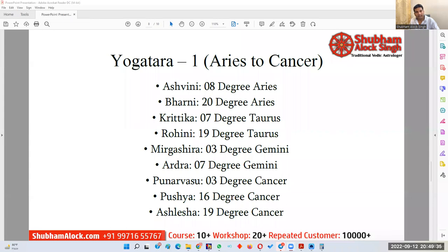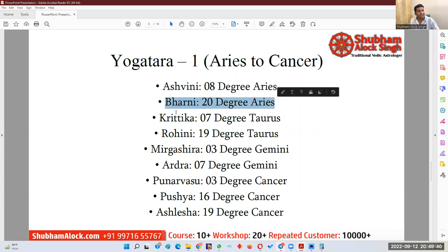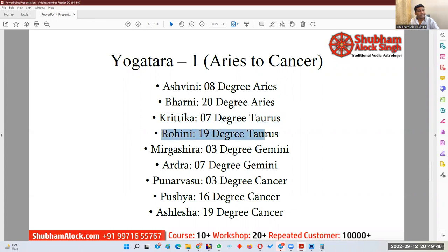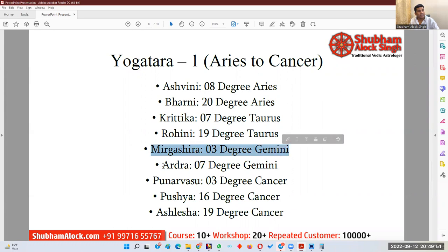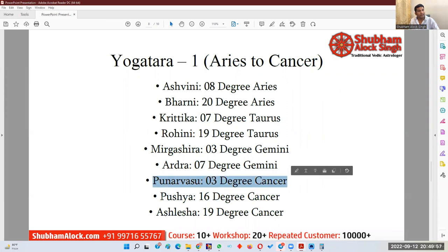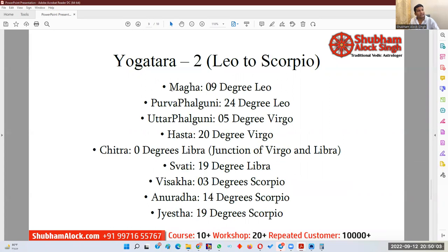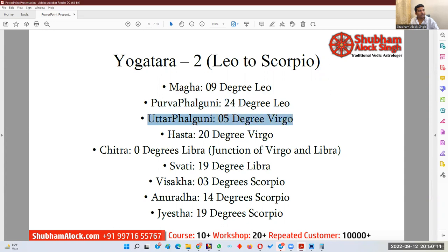The Yogatara of Ashwini nakshatra falls at 8 degrees of Aries. Bharani nakshatra: 20 degrees of Aries. Krittika nakshatra Yogatara: 7 degrees of Aries. Rohini nakshatra Yogatara: 19 degrees of Aries. Mrigashira nakshatra Yogatara: 3 degrees of Aries. Ardra nakshatra Yogatara: 7 degrees Gemini. Punarvasu nakshatra Yogatara: 3 degrees Cancer. Pushya nakshatra Yogatara: 16 degrees Cancer. Ashlesha nakshatra Yogatara: 19 degrees Cancer. Magha Yogatara: 9 degrees Leo. Hasta Yogatara: 20 degrees Virgo.